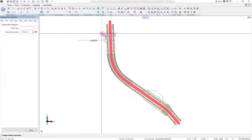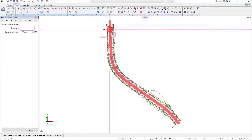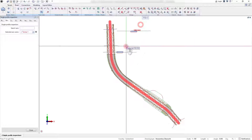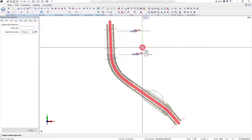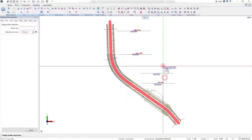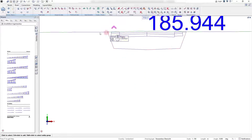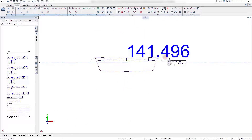With the command Single Profile Inspection, single cross-sections of the road can be validated. With the first click, the station along the axis is selected, and with the second click, the 2D profile is created.